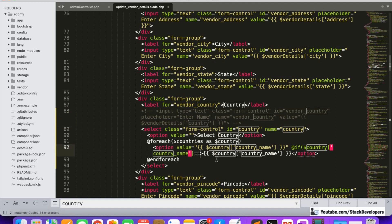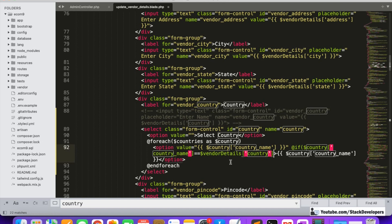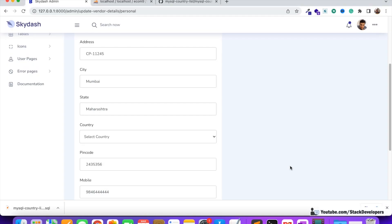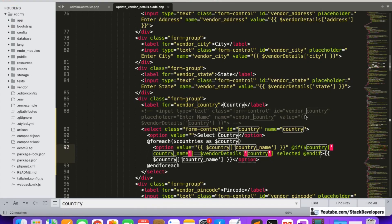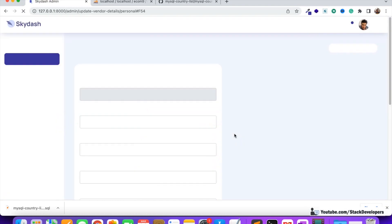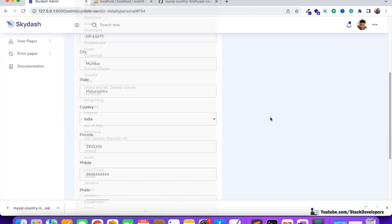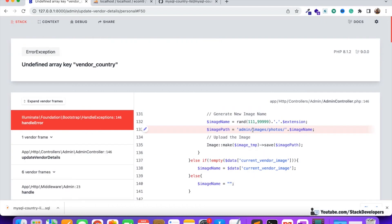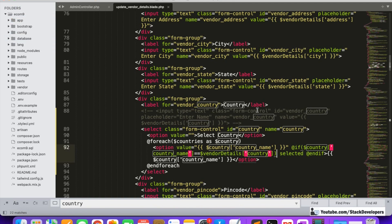We'll add a condition: if the country name matches the vendor details country, then we add the 'selected' attribute to that option. After fixing a missing closing tag, we refresh and check — India is selected by default because that's the country entered by the vendor last time. If I select another country like Hungary and submit, Hungary is now selected by default on reload. That works correctly.